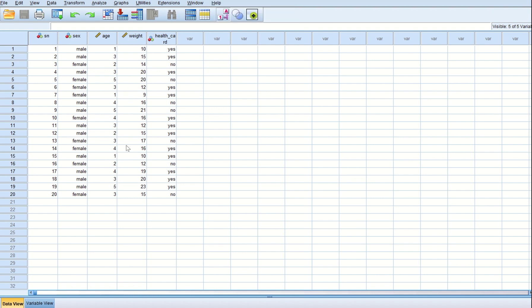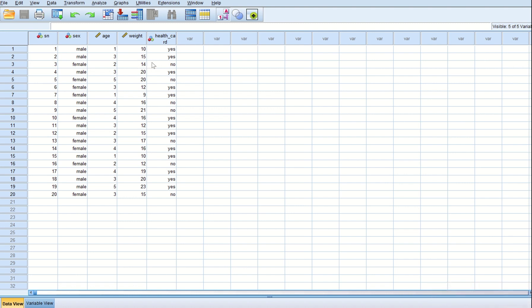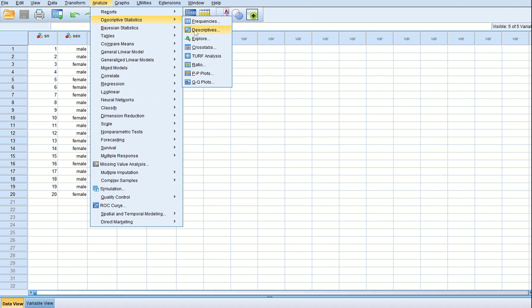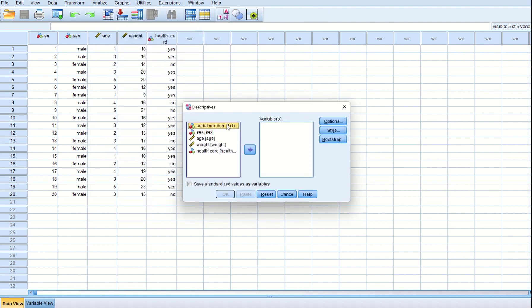Since the question just asks for average weight without giving another variable, we will use the descriptive approach. Understand that if only one variable is given and we need its average, we go to the descriptive test, not the independent test — because the independent test requires two variables: one scale and one categorical. So we go to Analyze, then Descriptive Statistics, then Descriptives. Since we have been asked about weight, we keep weight in the variables box and press OK.